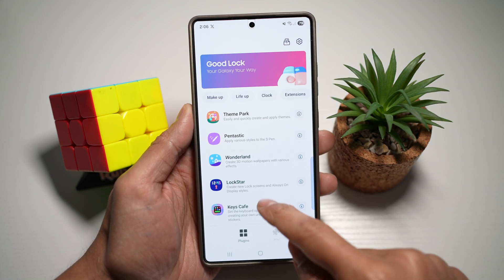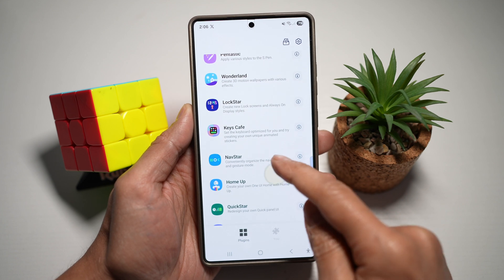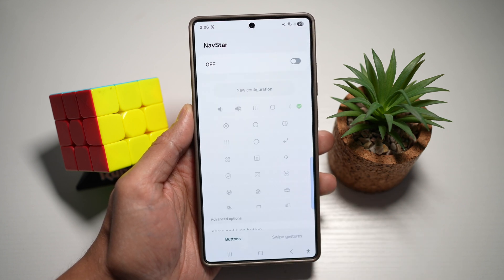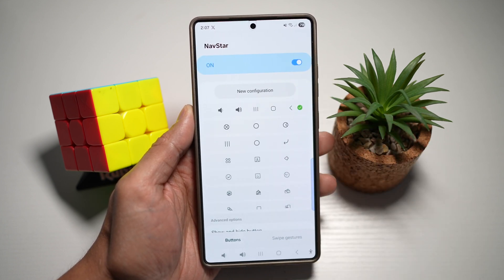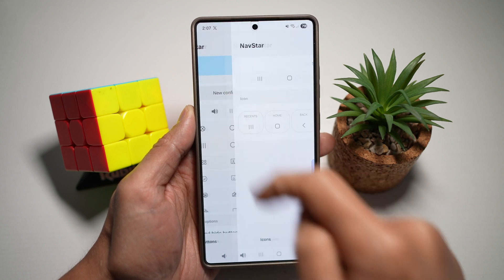Now in the app, you're looking for a plugin called NavStar, which is right here. Tap on this. Go ahead and switch this feature on. And then go to tap on new configuration.